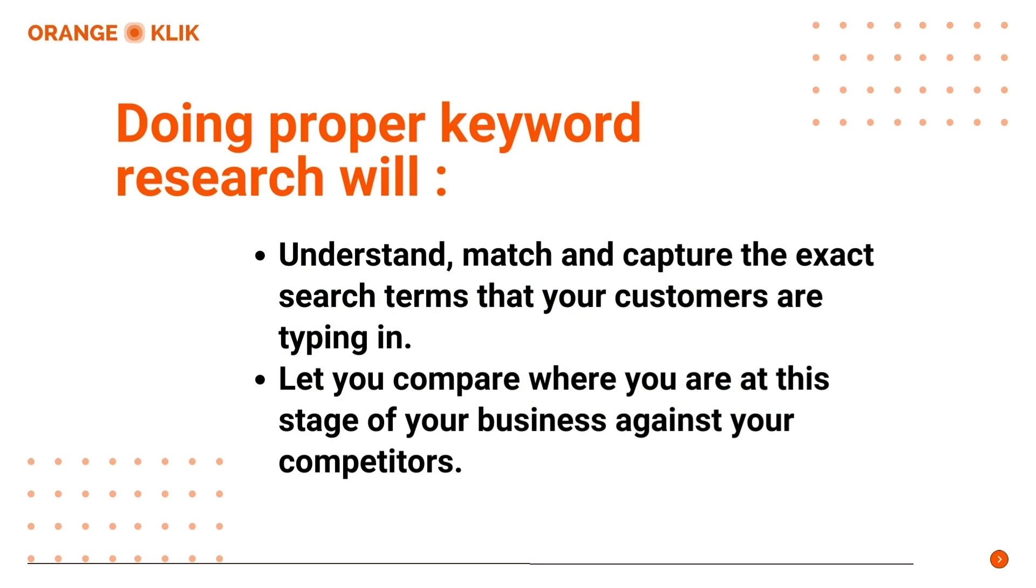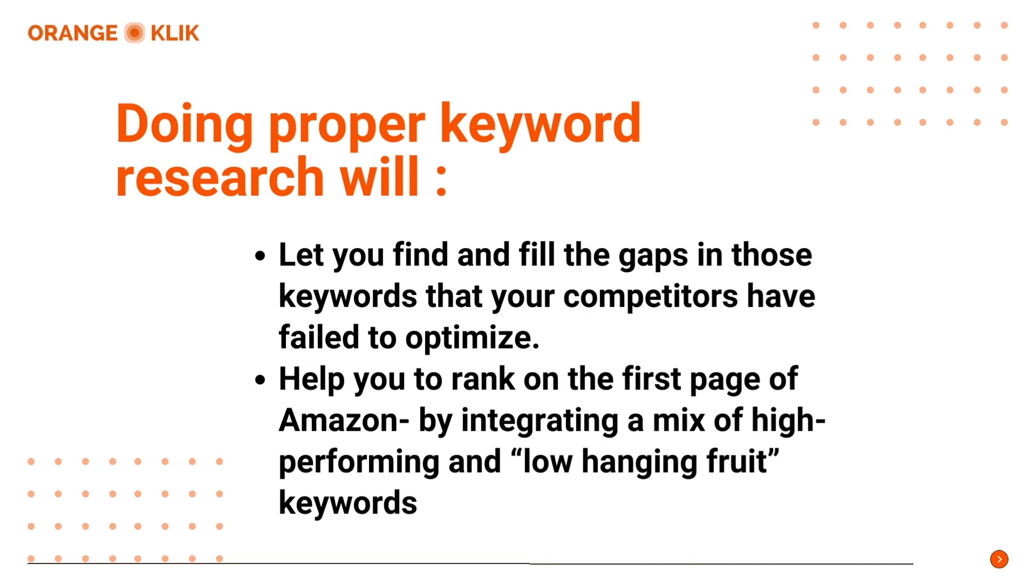It will also let you compare where you are at the stage of your business against your competitors in terms of your listing visibility to your target customers. It will also let you find and fill the gaps in those keywords that your competitors have failed to optimize.